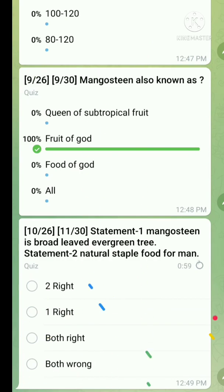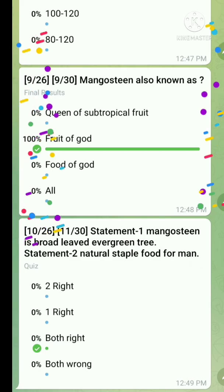Question number ten is also a statement-type question. Statement one: mangosteen is a broad-leaf evergreen tree — this statement is true. Statement two: natural staple fruit for men — this statement is also true. So both statements are correct.